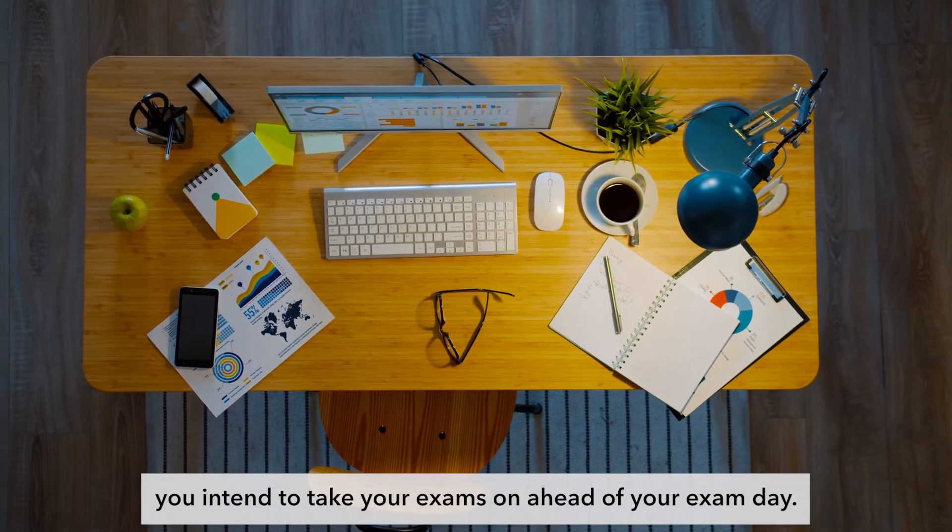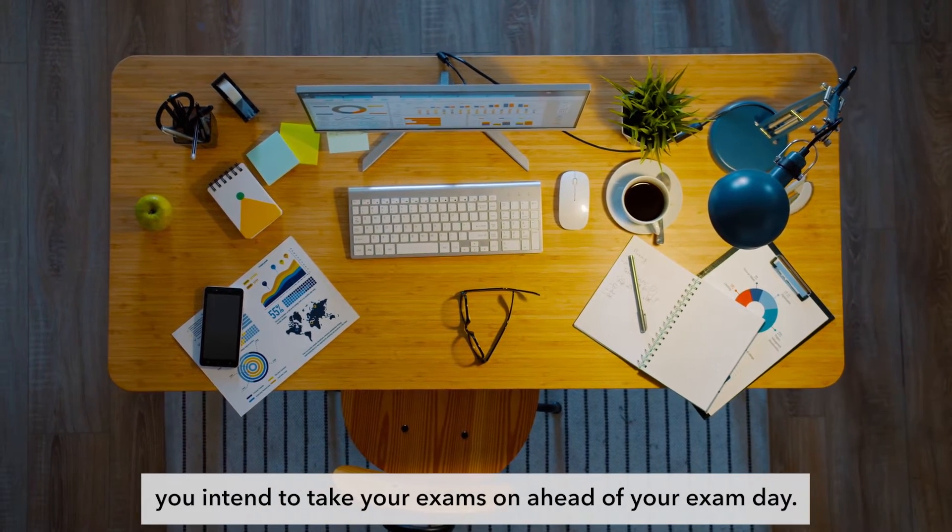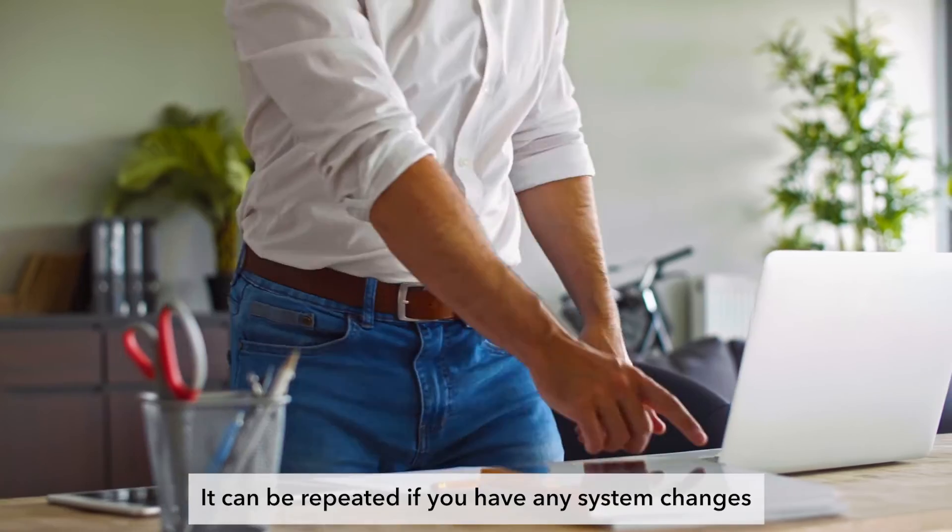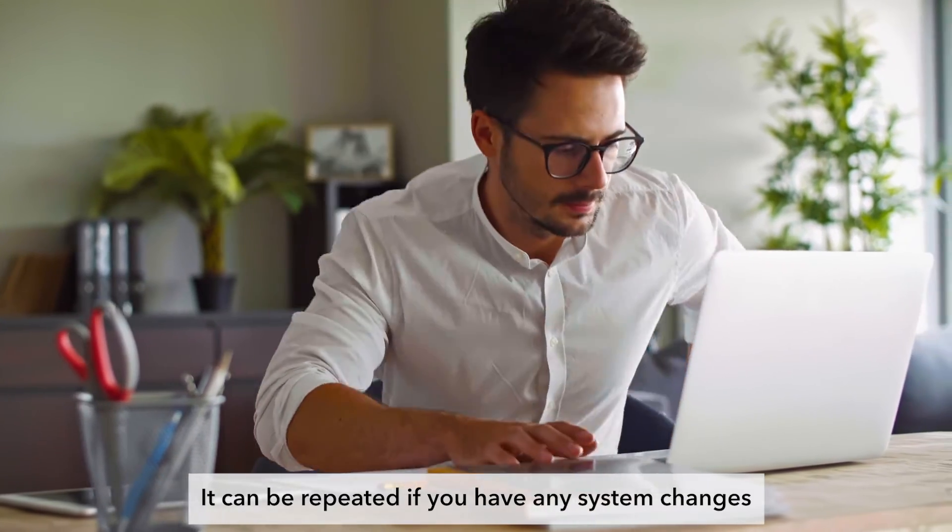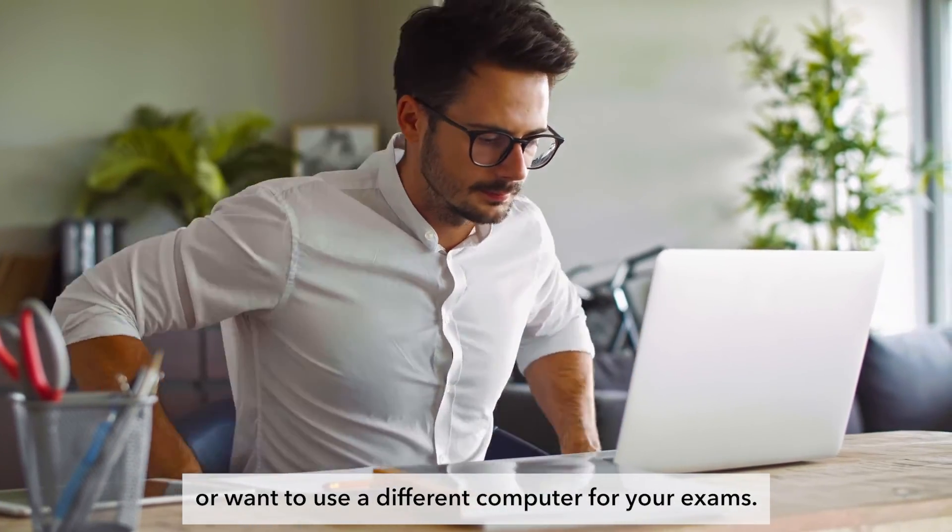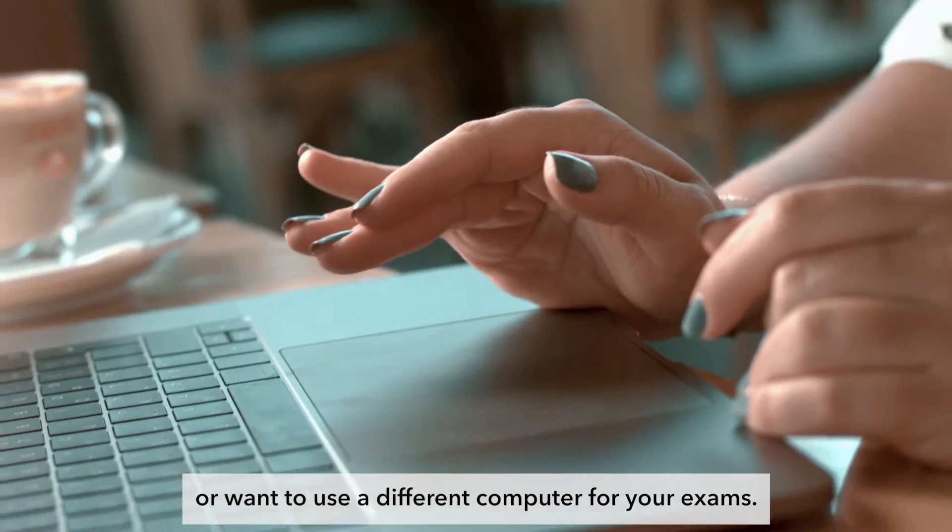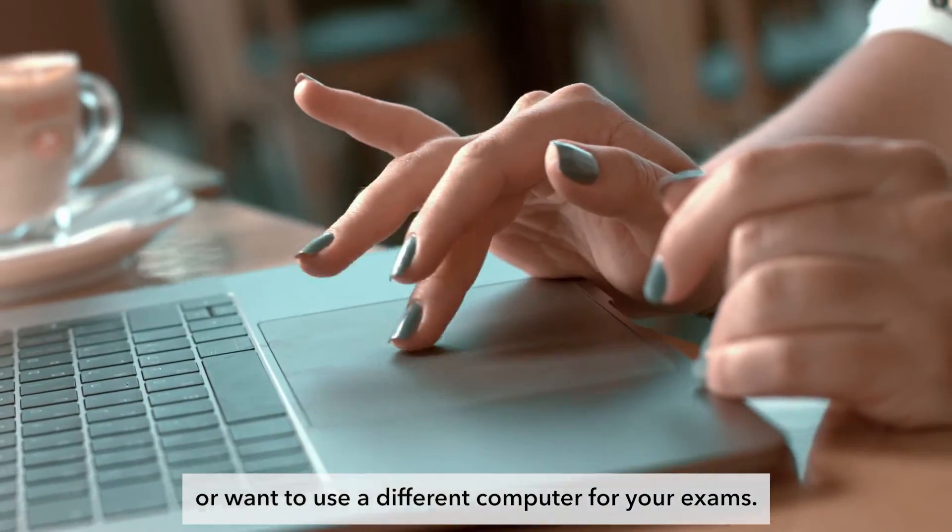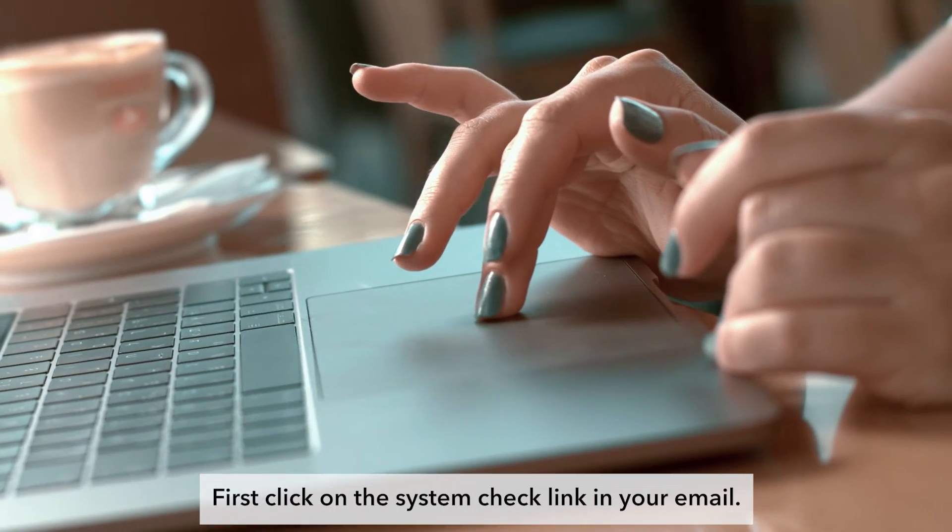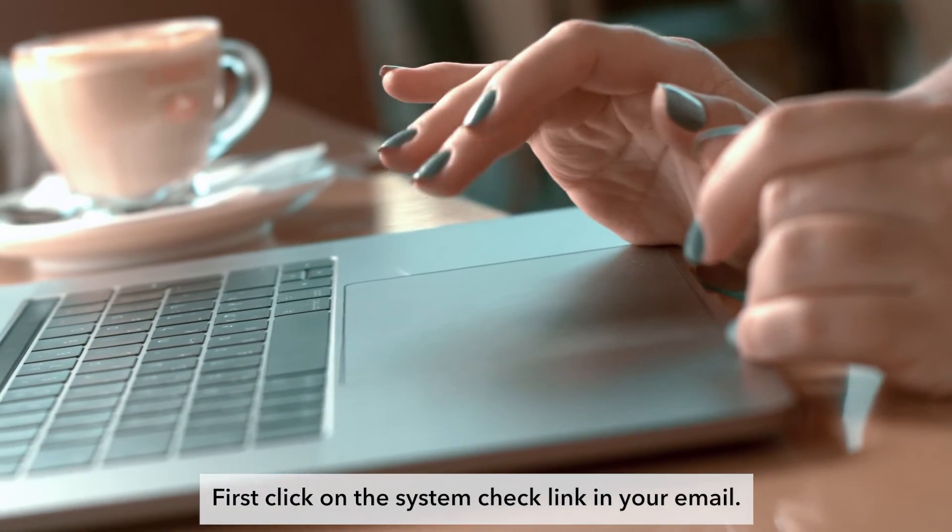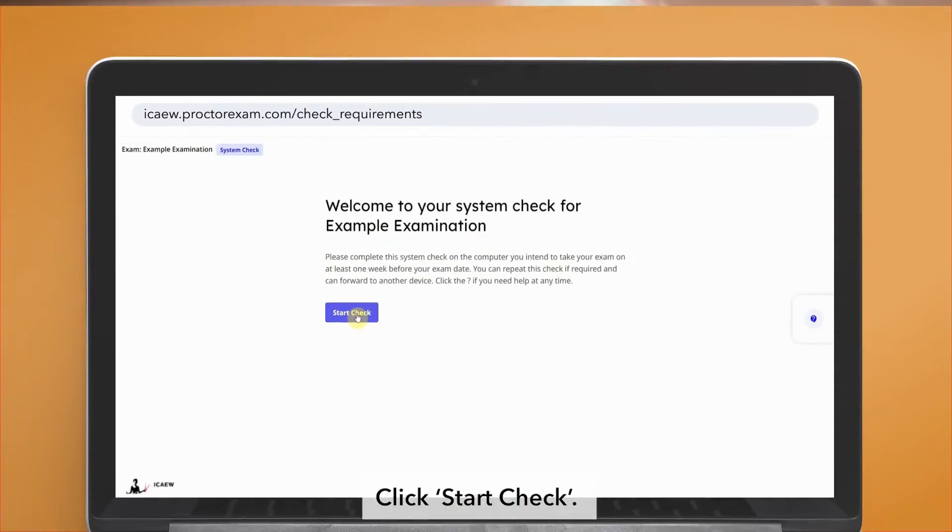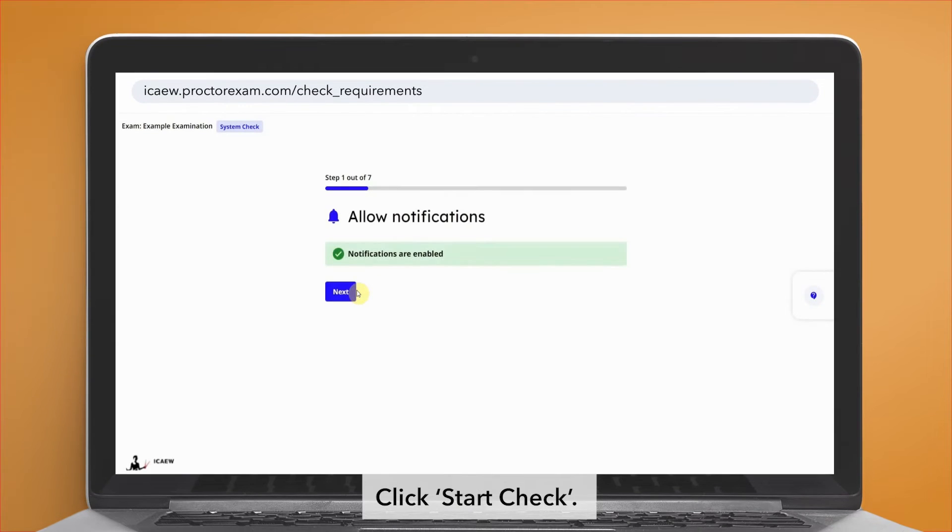It can be repeated if you have any system changes or want to use a different computer for your exams. First, click on the system check link in your email, then click start check.